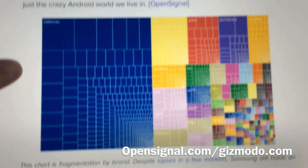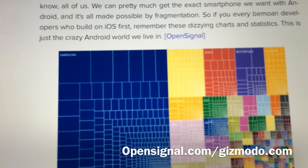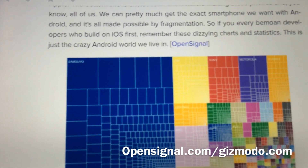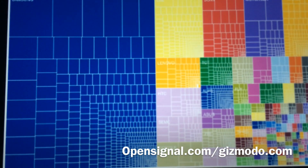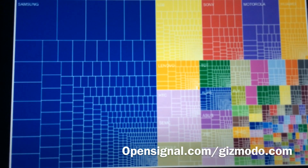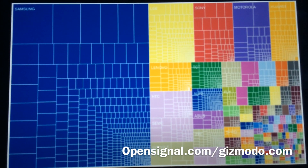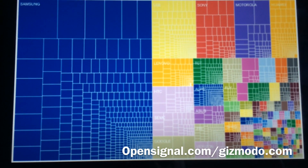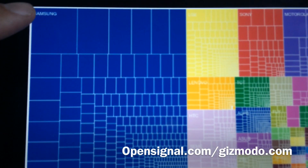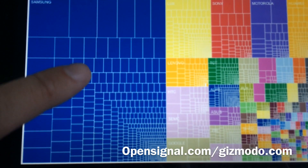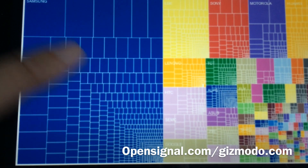Here is a pretty cool chart over different devices by brand. As you can see, Samsung is very dominating.